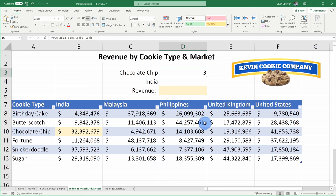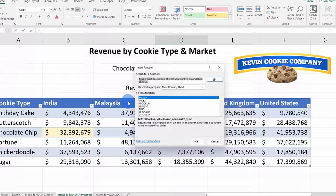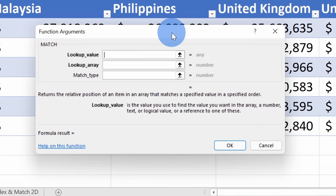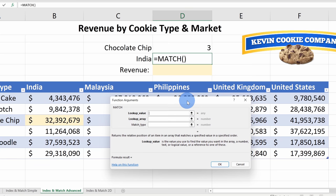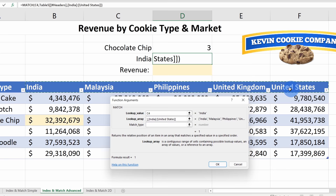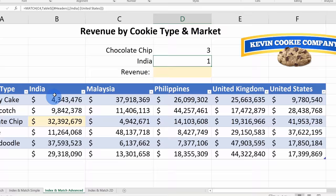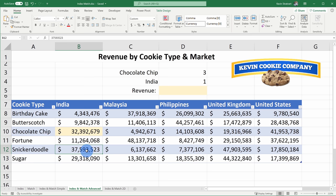Next, let's figure out what column India is in, also using Match. I'll click on Insert Function, select Match, and for the lookup value I'll select India. For the lookup array, I'll select all the different markets we operate in, then click OK. India is in column number 1. Now that we know both the row number and the column number, we are ready to play Battleship and insert the Index function.